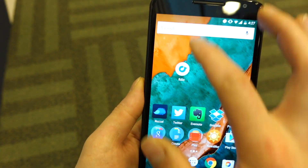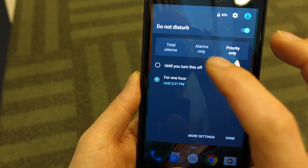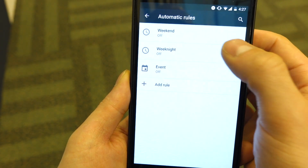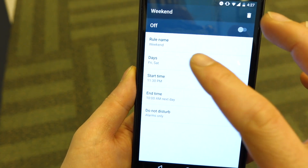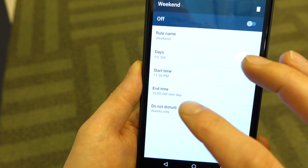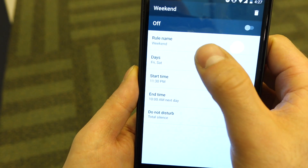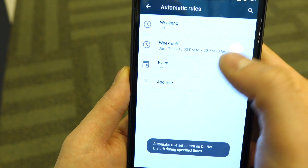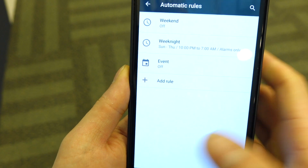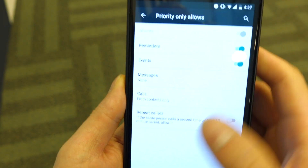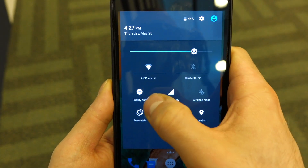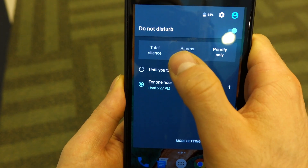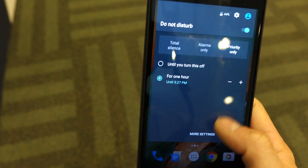The do not disturb mode allows you to really drill down on certain aspects of how you use your phone. Automatic rules, for example, allow you to set rules based on certain days — if I want alarms only or total silence starting on Friday or Saturday at 11:30 PM, I can do that and turn it on for weeknights or for specific events. The key takeaway is that you can completely silence your phone or set it to alarm only, so that mute functionality has returned — thank goodness.